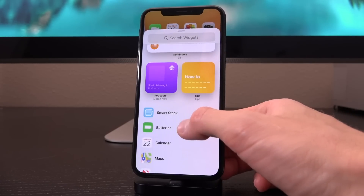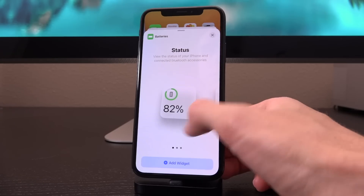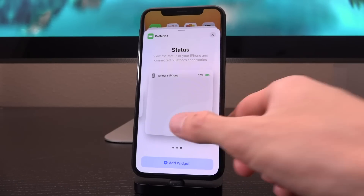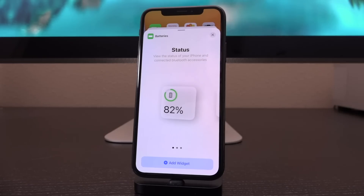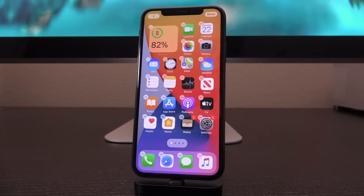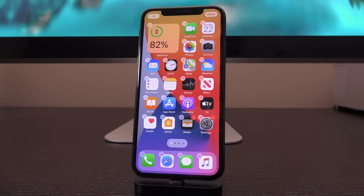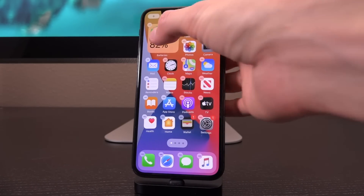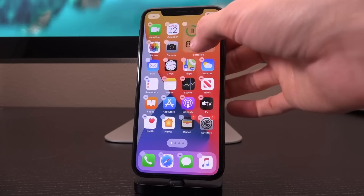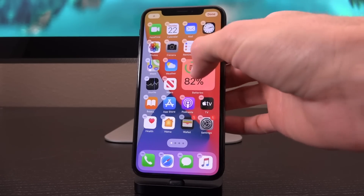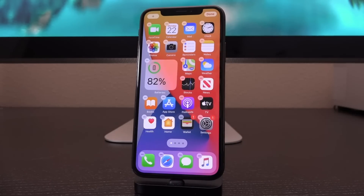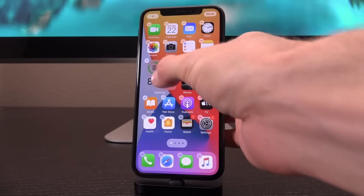Let's add another one to give some variety — something like the batteries widget, for instance. As mentioned, we have three different size options for the widget. Let's add the small compact widget. It just plops right there on your home screen and you can reorganize it. This one is a two-by-two layout, so the only requirement is that you place it where typically four icons would be situated.